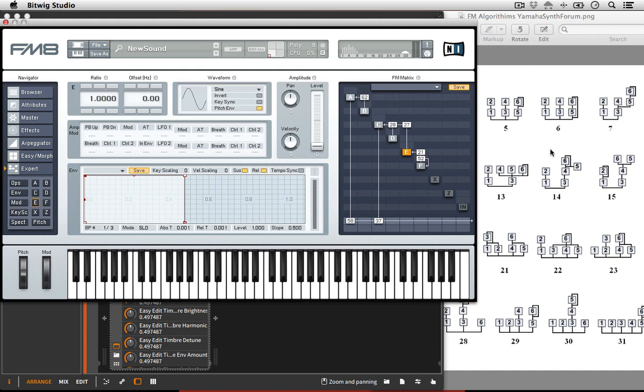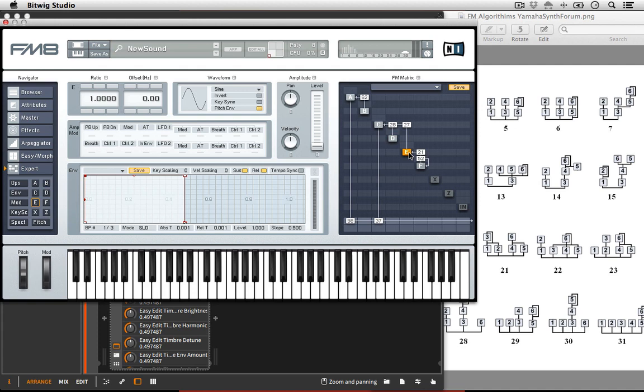So just to review, on the left, 1 is a carrier. 3 is a carrier. 1 is being frequency modulated by 2. 3 is being frequency modulated by 4 and by 5, with then 5 getting some special treatment here from 6, which also has the option to self-modulate. Okay?